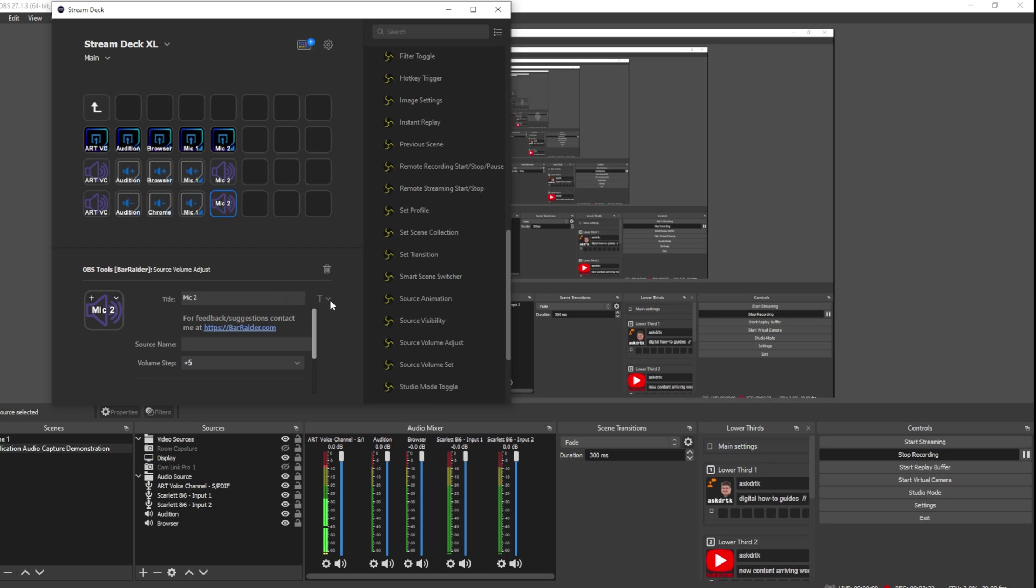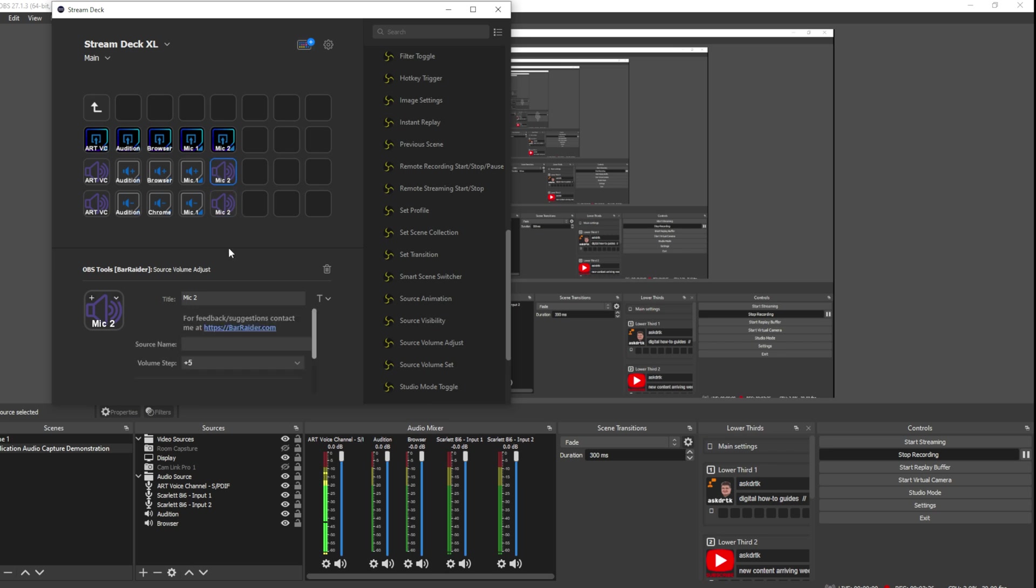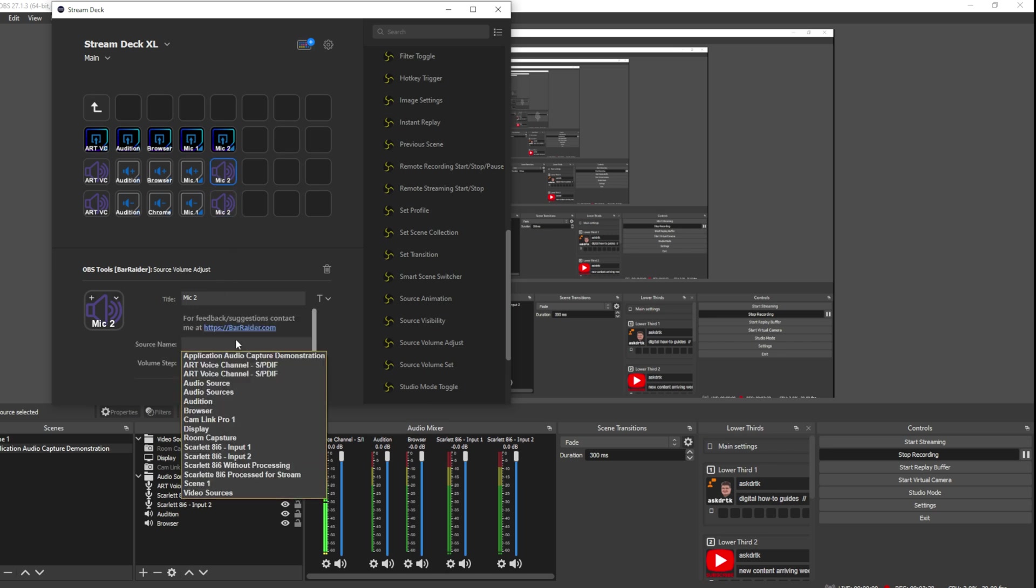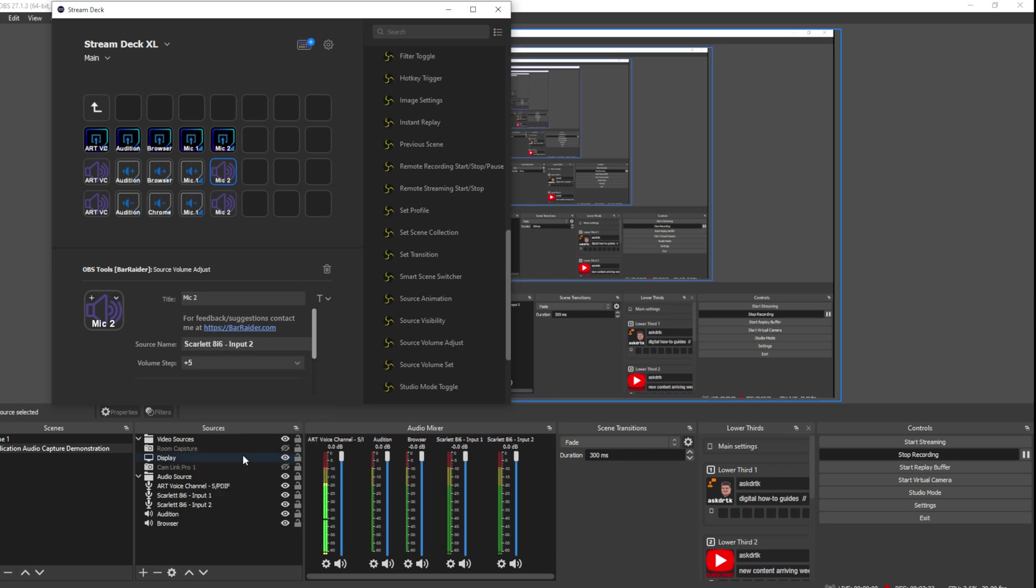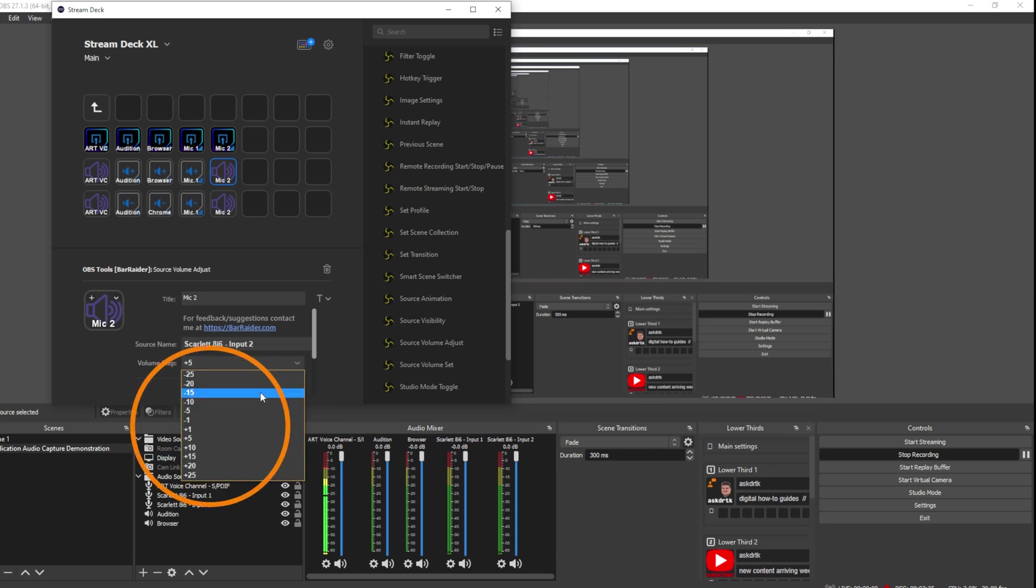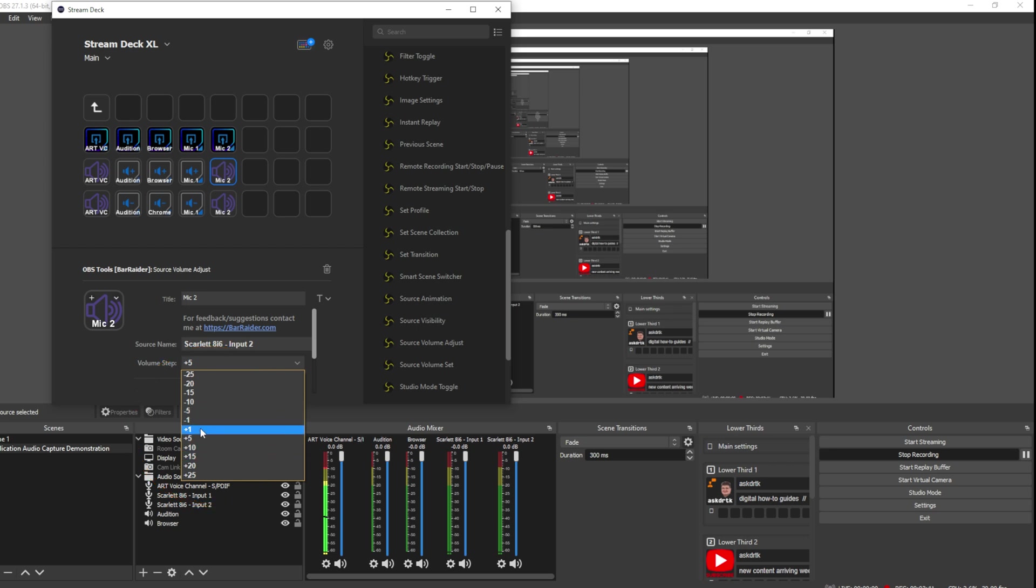We'll just go ahead here, same thing, put it at the bottom. There we go. Now for Volume Up, I'm going to choose my source name here. In this case, it's the Scarlet 8i6 Input 2. You'll see that we can change the Volume Steps. We can go in Steps of 1, Steps of 5, 10, 15. So you can make adjustments there. I'm going to set it to plus 1 because I want a little more granular control, but you can make it a coarser adjustment if you like. That's all we need for Volume Up.